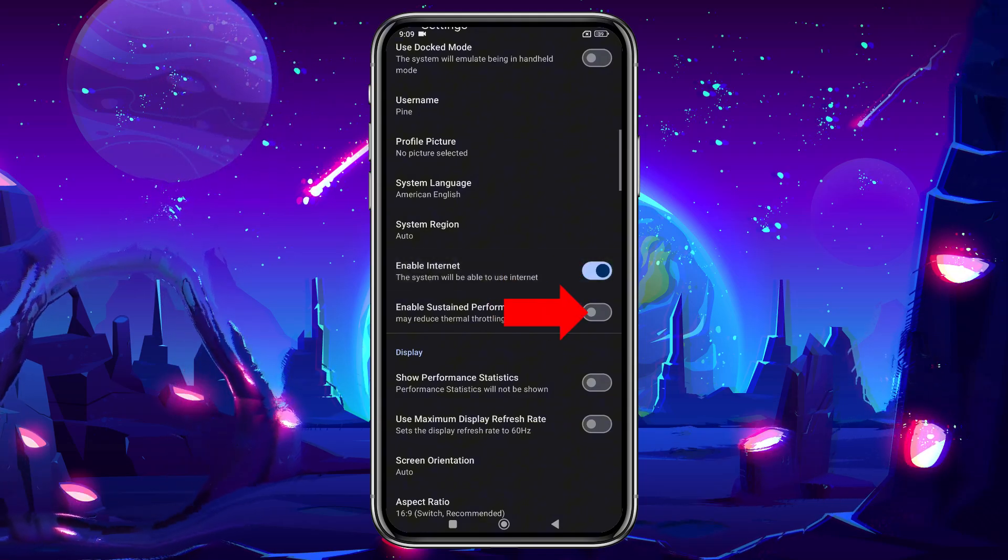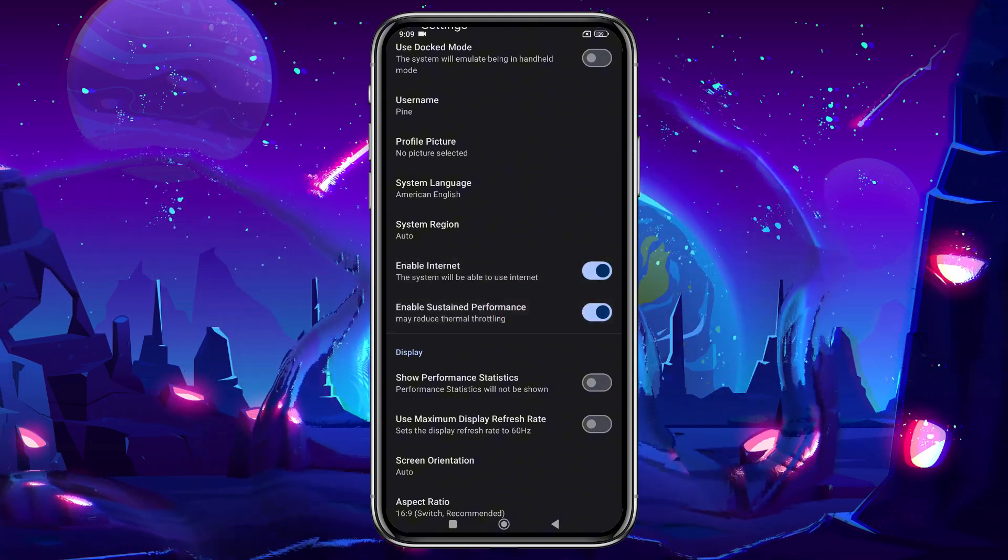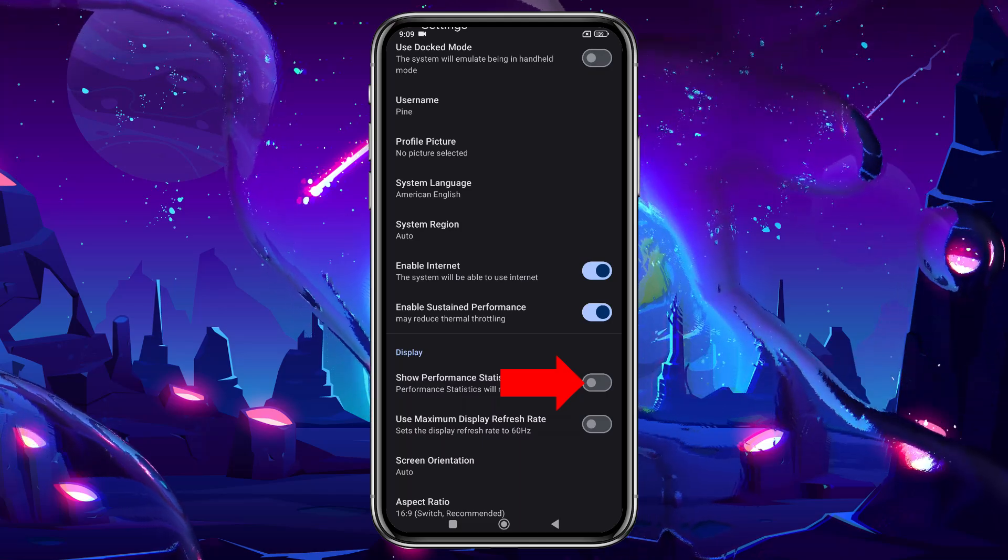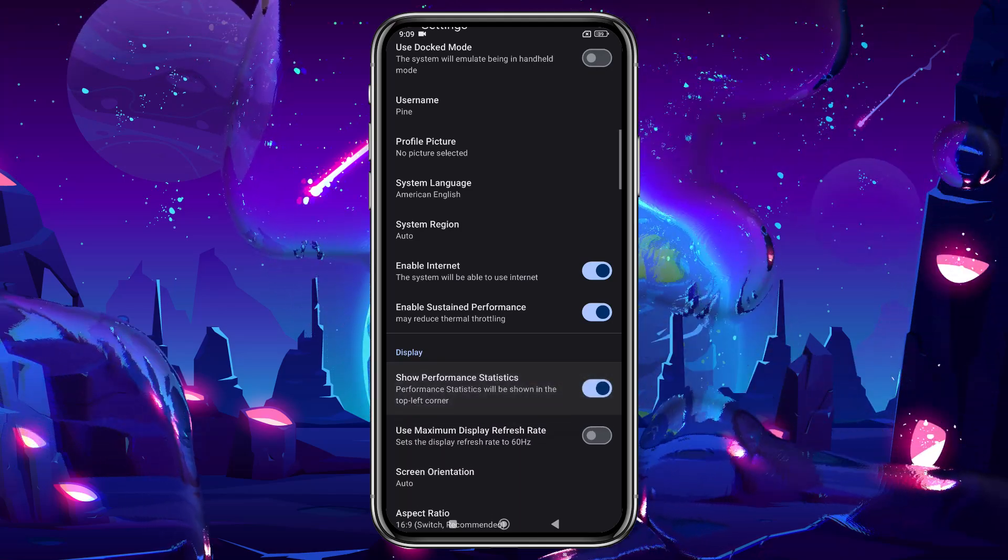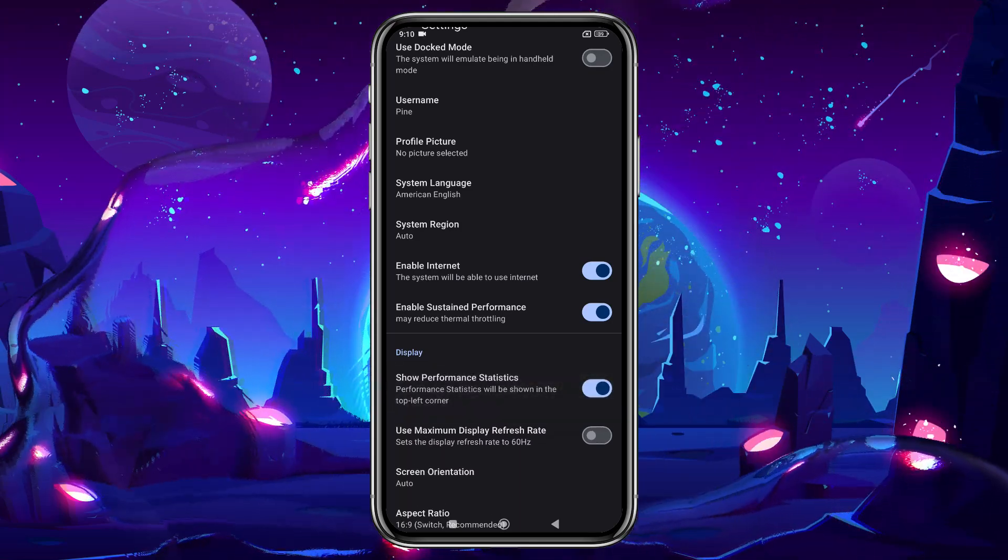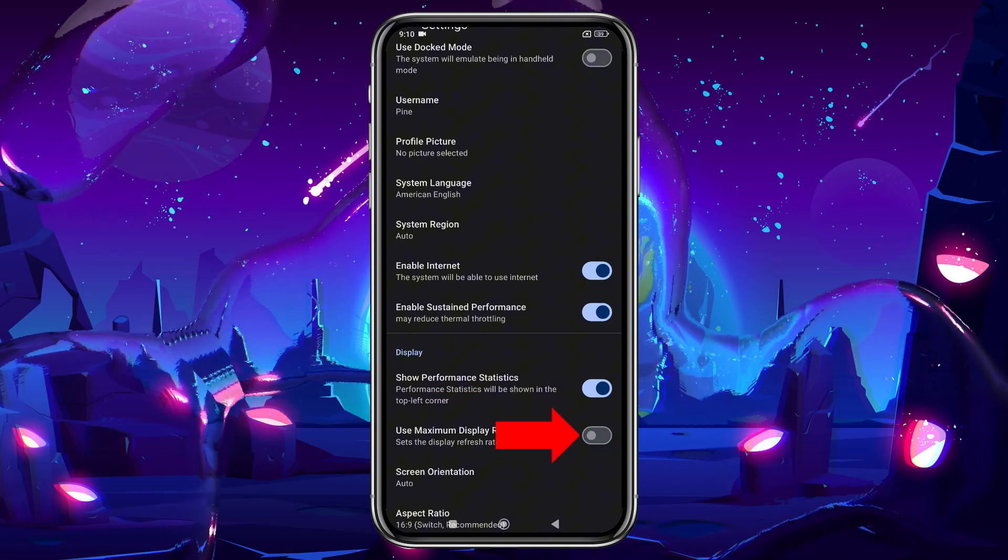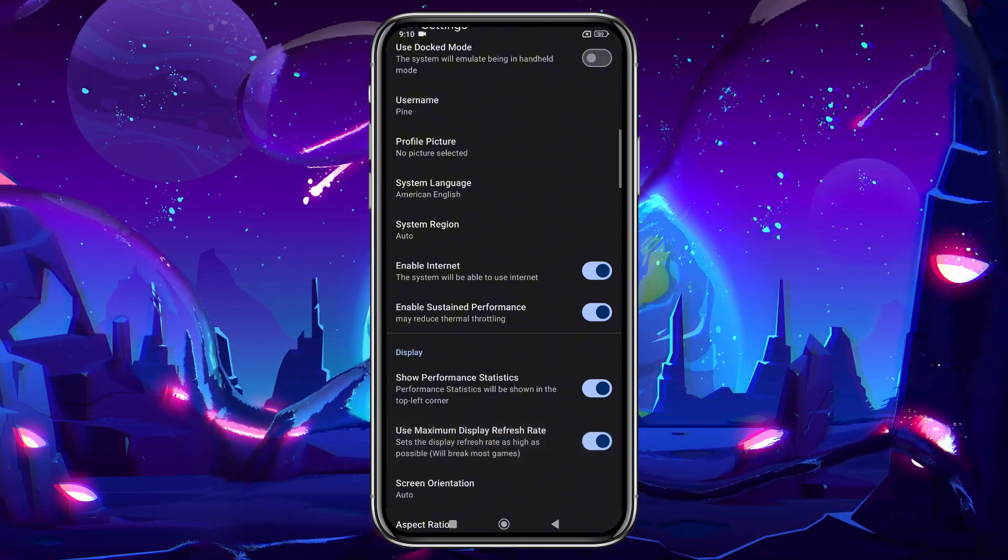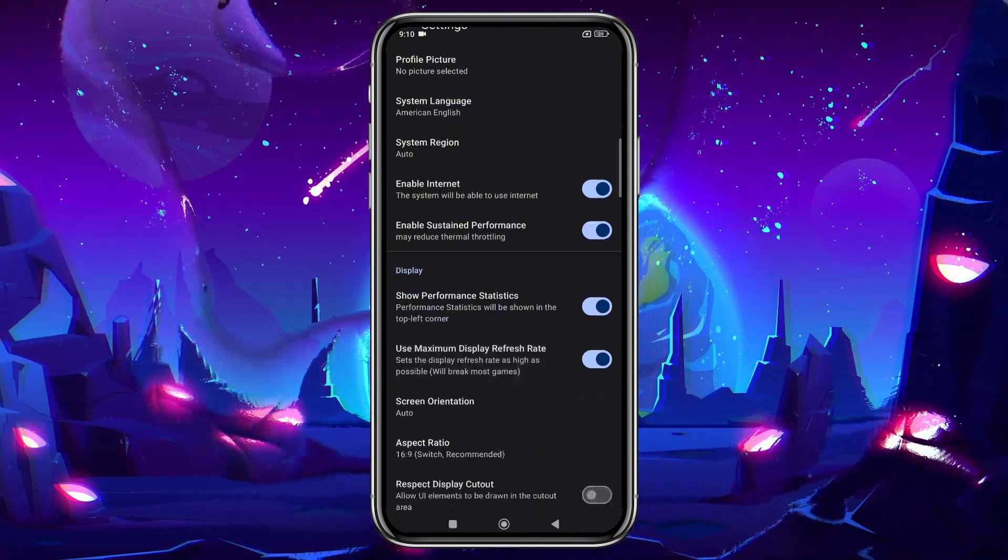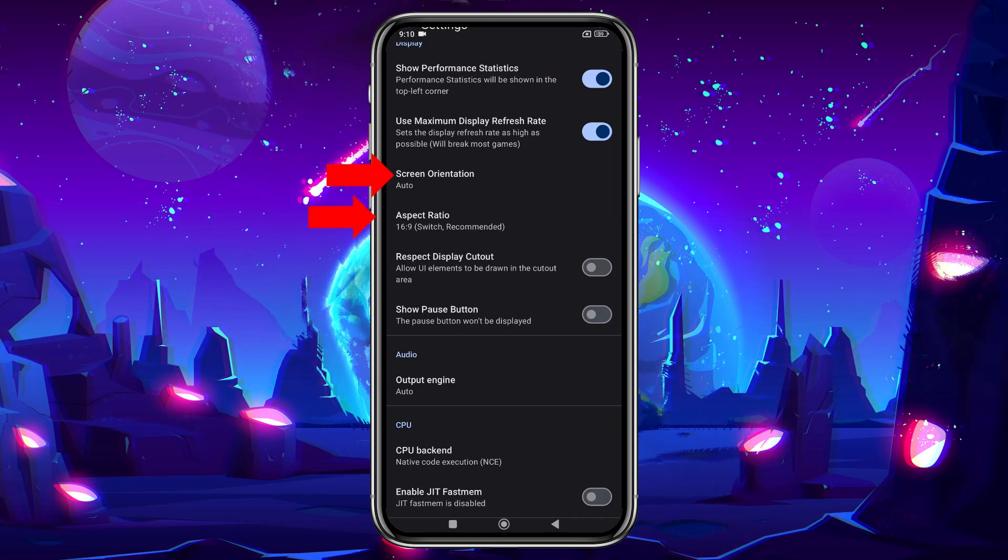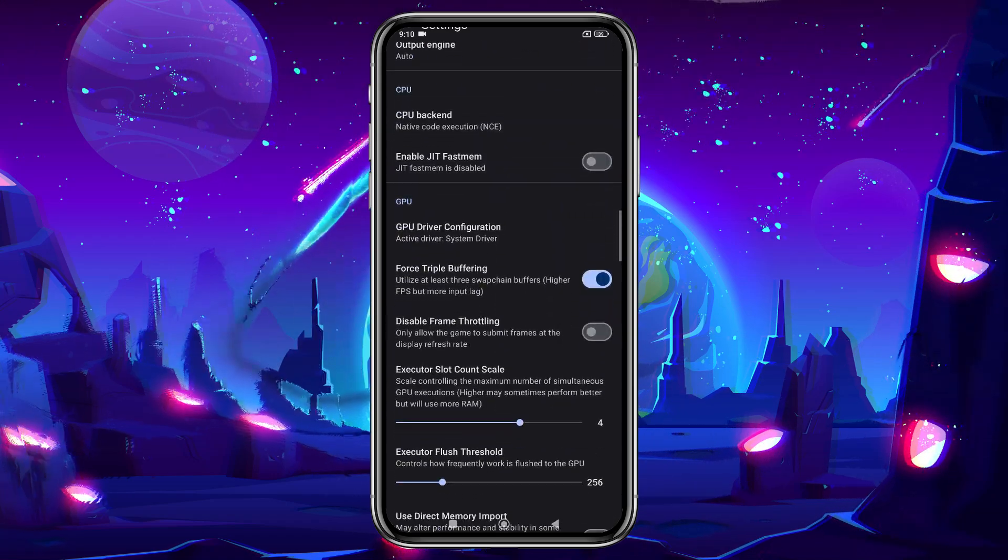Enable the internet option, and also enable sustained performance. If you want to view FPS and CPU performance during gameplay, turn on the Show Performance Statistics option. Enable Max Display Refresh Rate to achieve 60 Hz. There are also options for screen orientation and aspect ratio, but I'll leave those at their default settings.